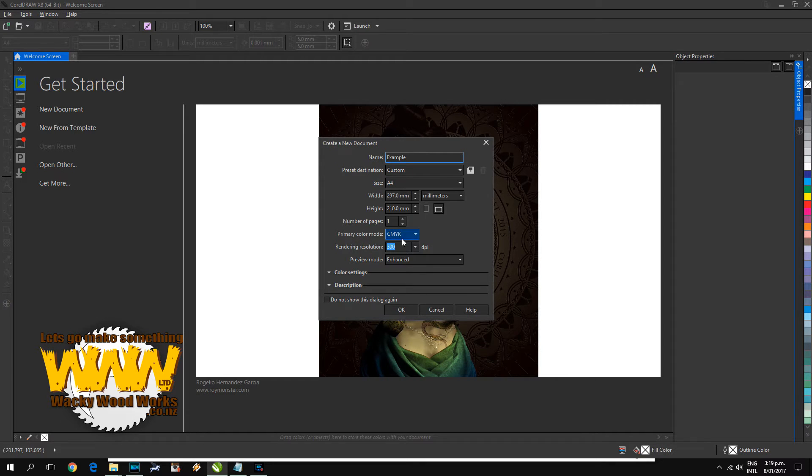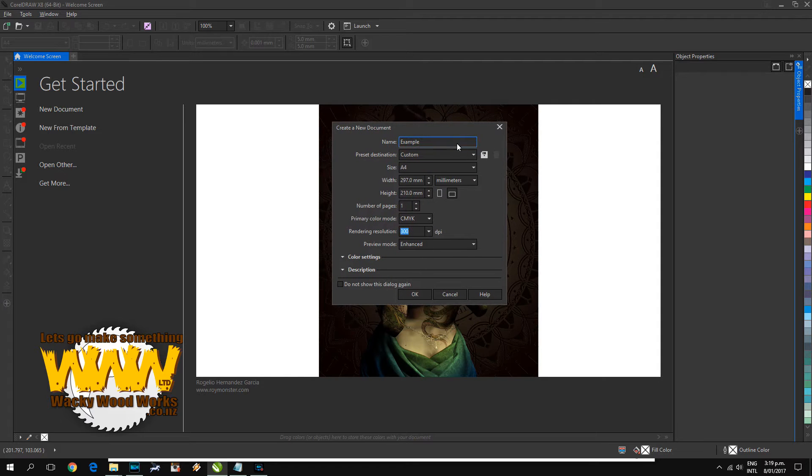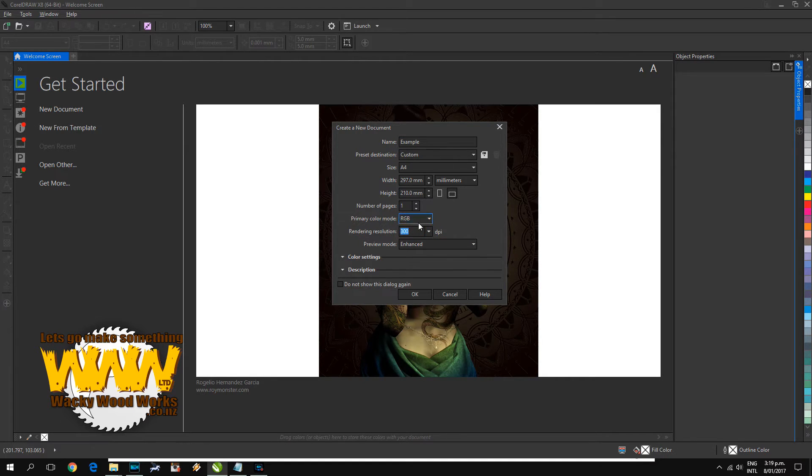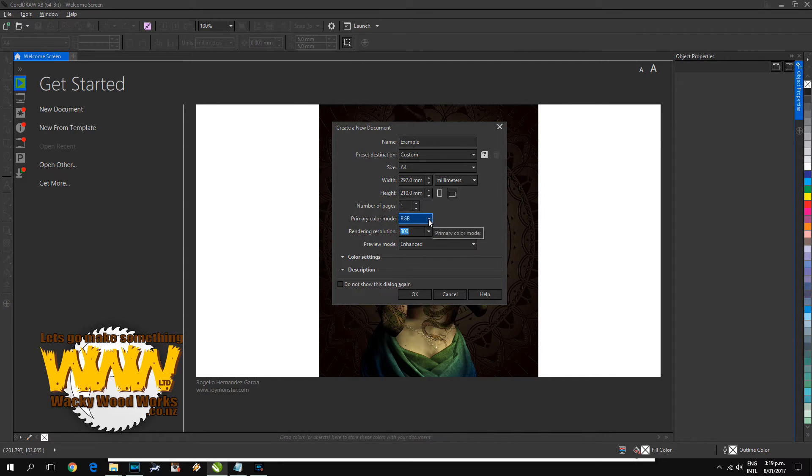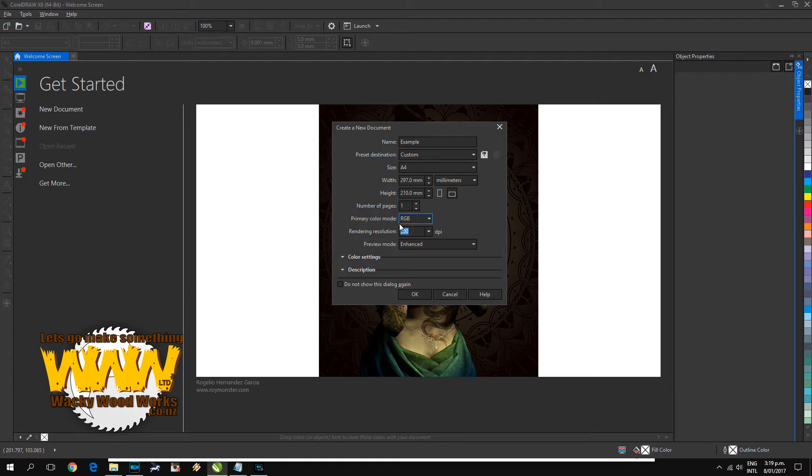The main thing to watch out for is the primary color mode. If you're wanting to print this at home on your home laser printer or inkjet printer, then RGB is probably going to be okay. If you're going to be taking this file to a commercial printer, then 90-95% of the time they'll be wanting it in CMYK.